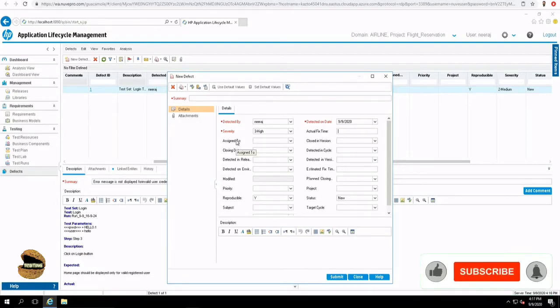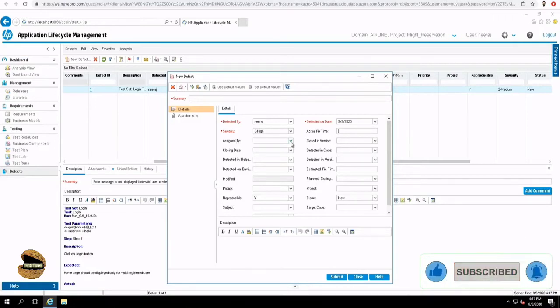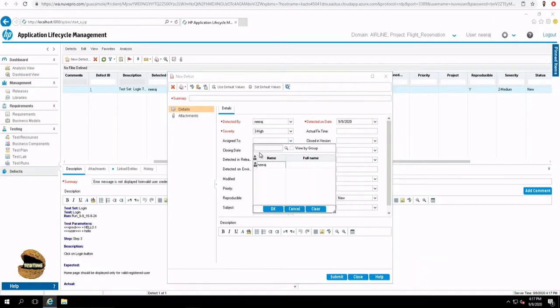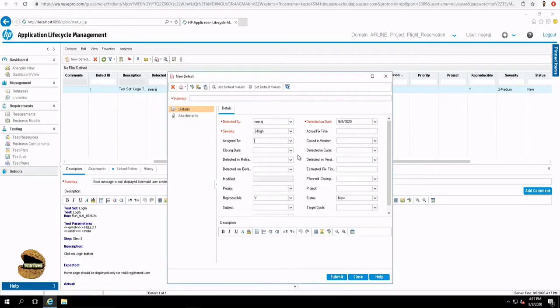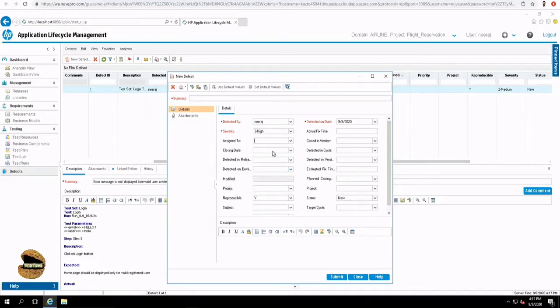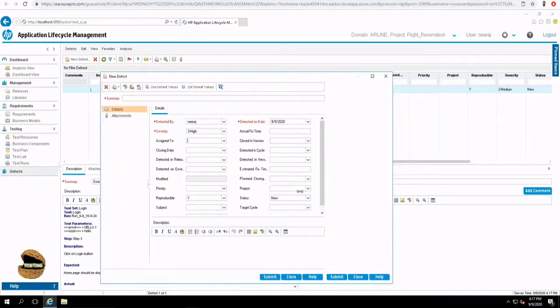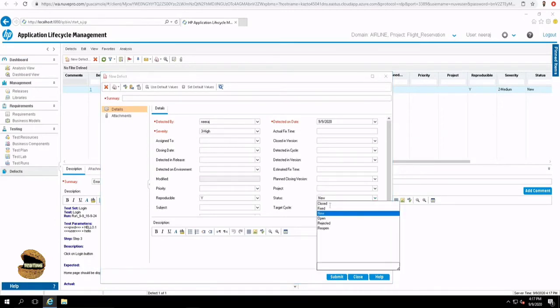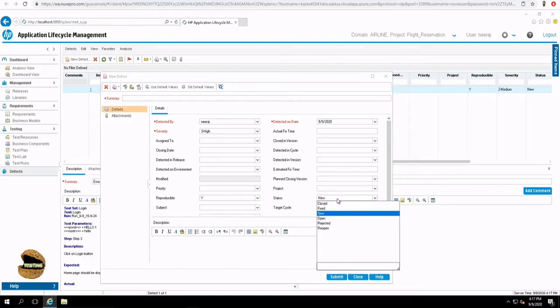Assigned to, so you can follow your defect tracking lifecycle. Once it is assigned to somebody, it will be mentioned with the developer name here. Detected in cycle, detected in version, detected in release, detected in environment, closing date, expected closing date, planned closing version. All these information will be found here with more details including the priority, severity, status of the defect can be moved from new, open, rejected, reopen, fixed, closed. So all the information lies here.